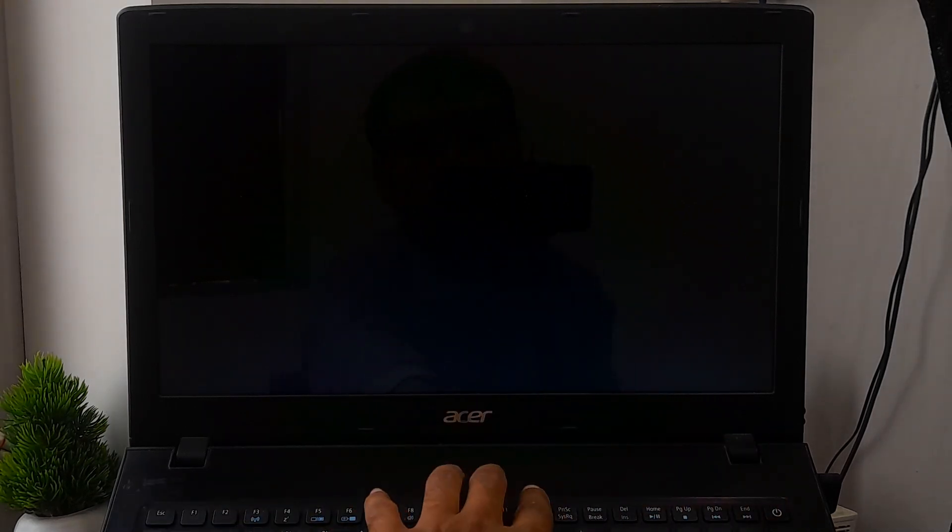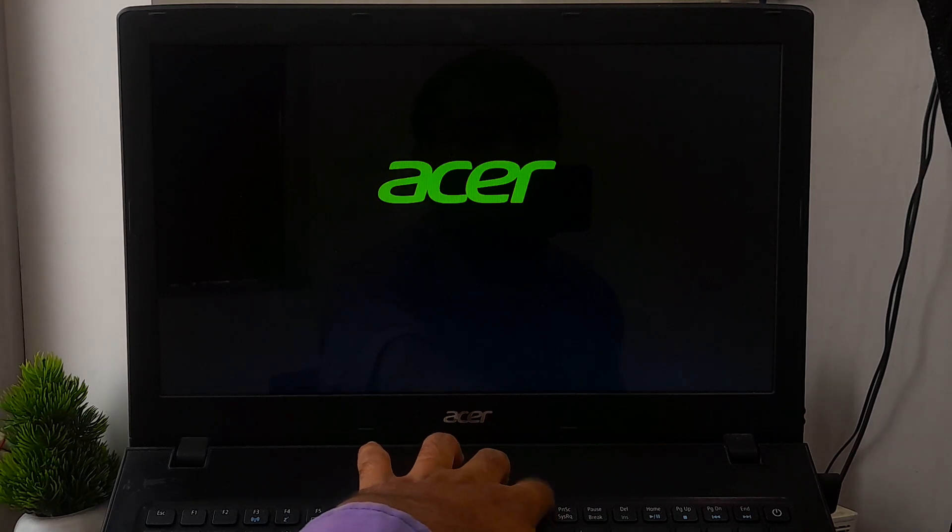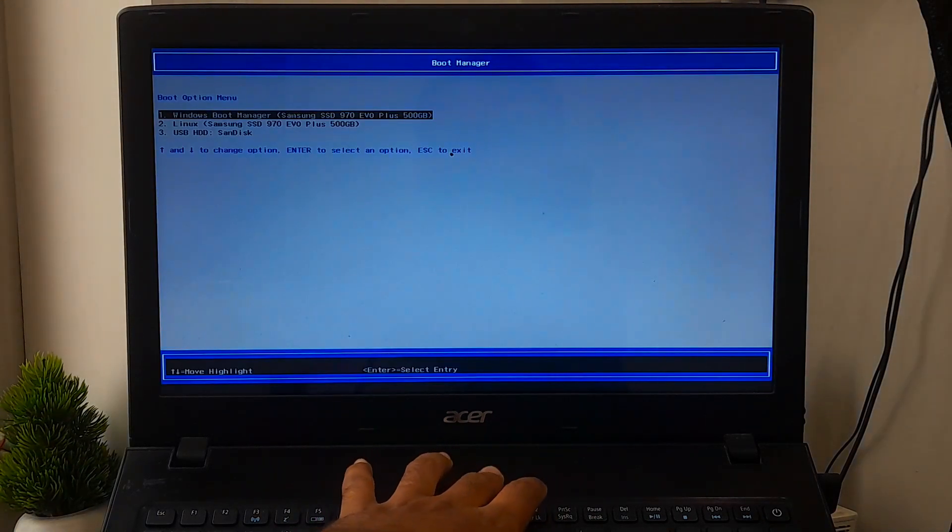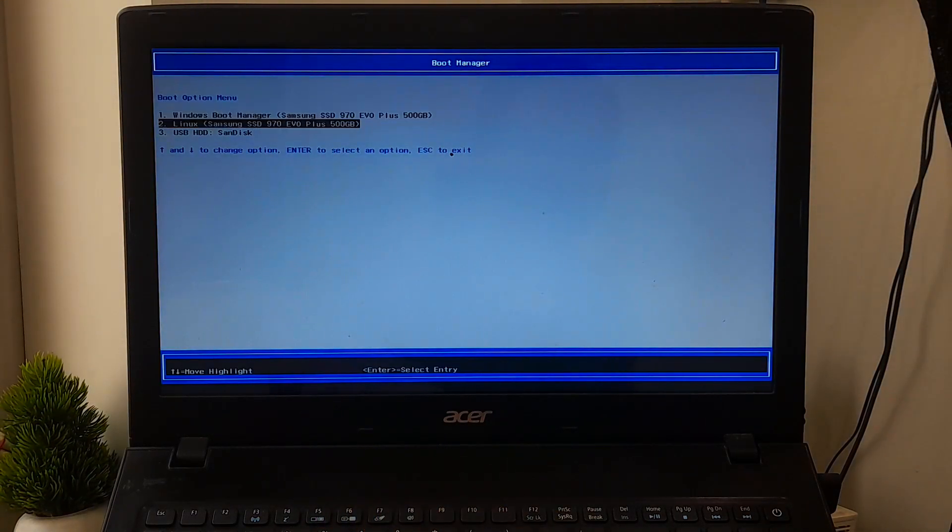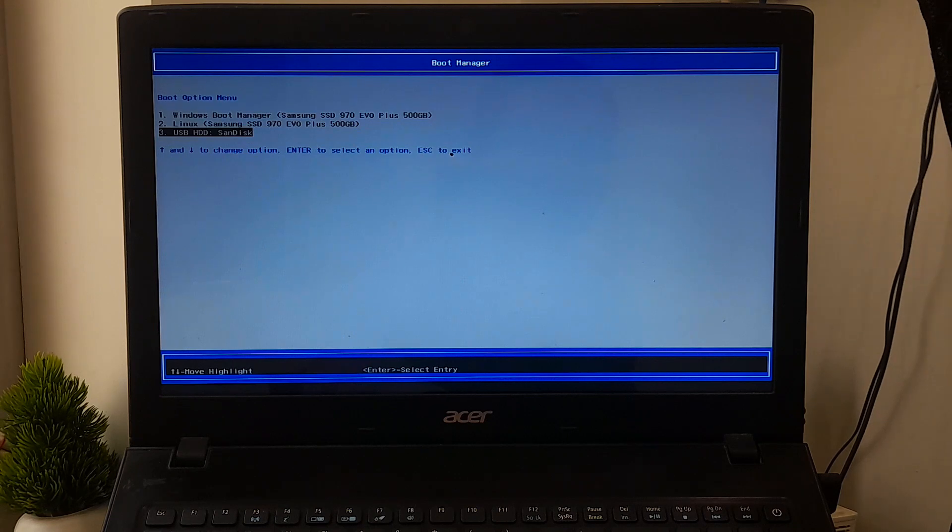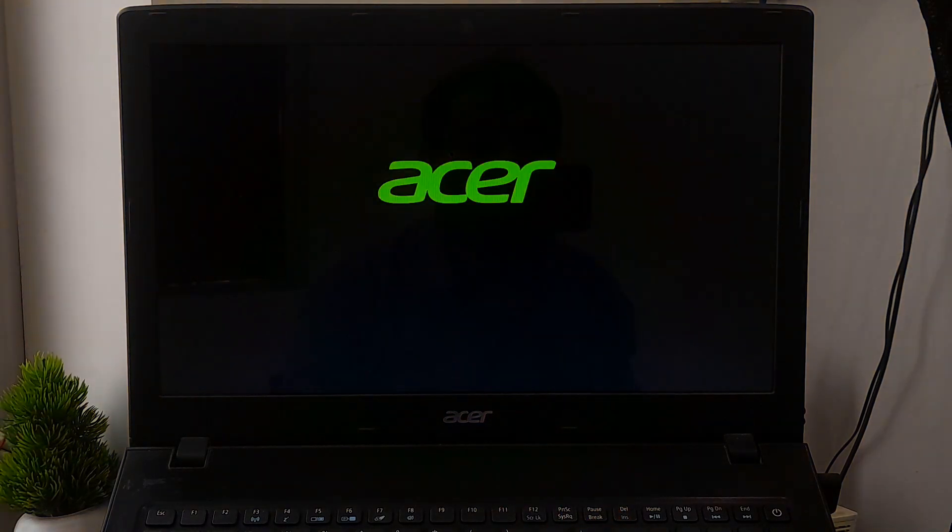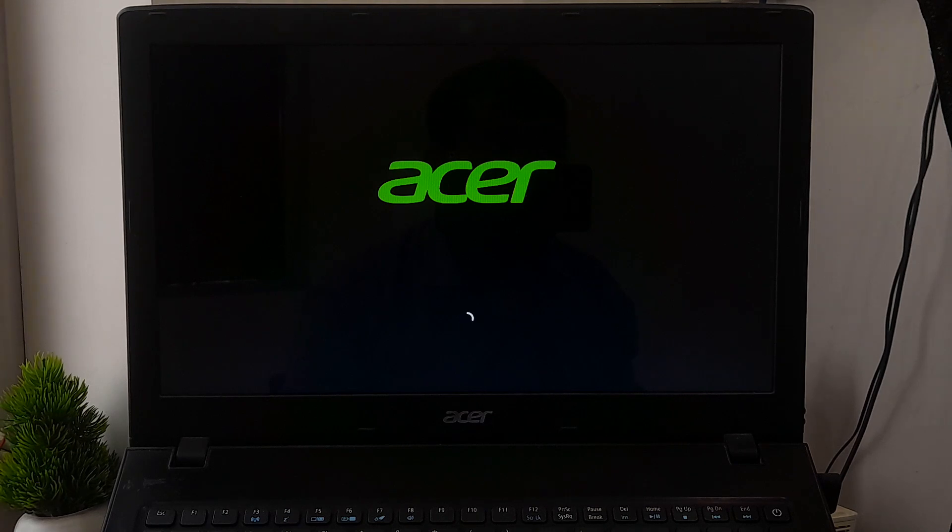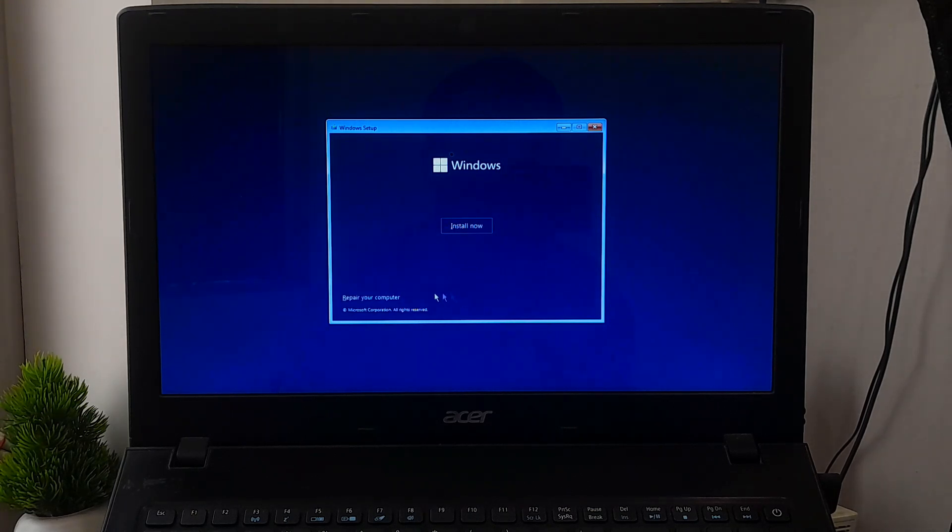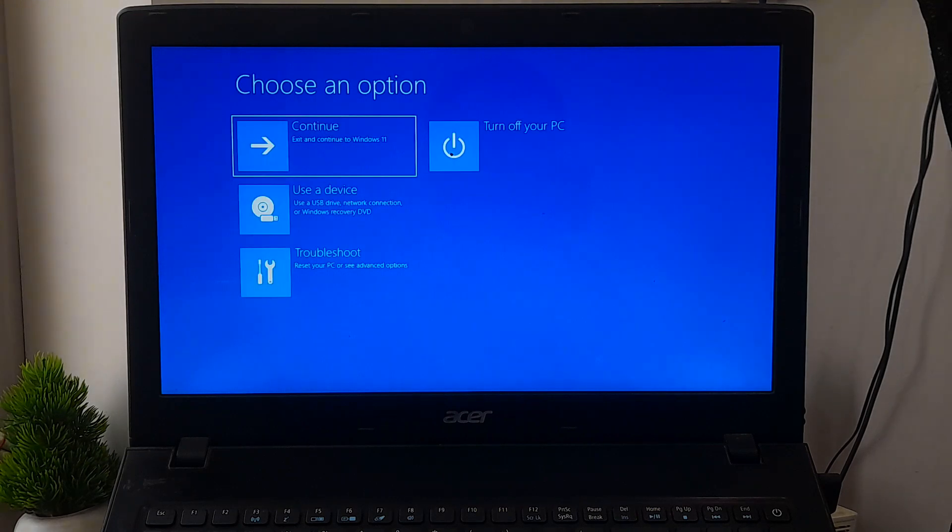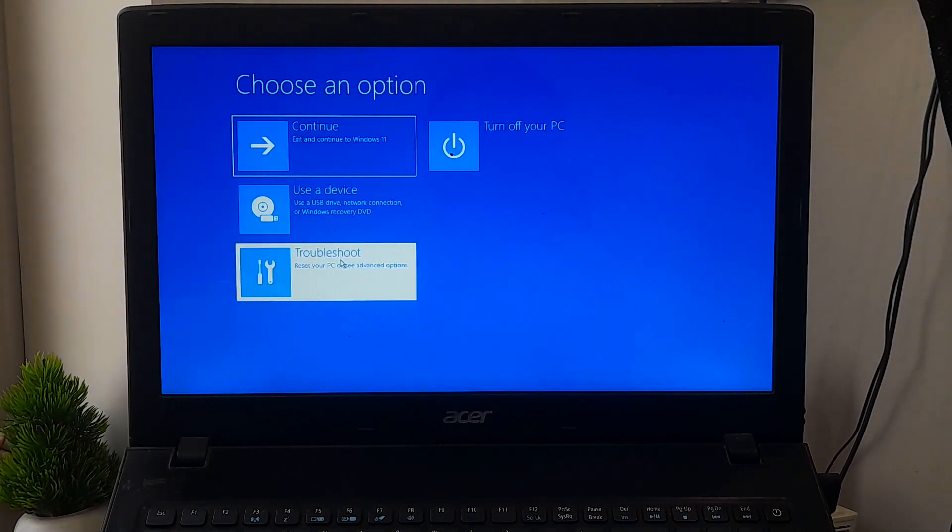In order to troubleshoot this problem, first insert your Windows installation USB to your computer's USB port and boot from that. Now click on Next, then click on Repair Your Computer. Select Troubleshoot from the Choose an Option screen.